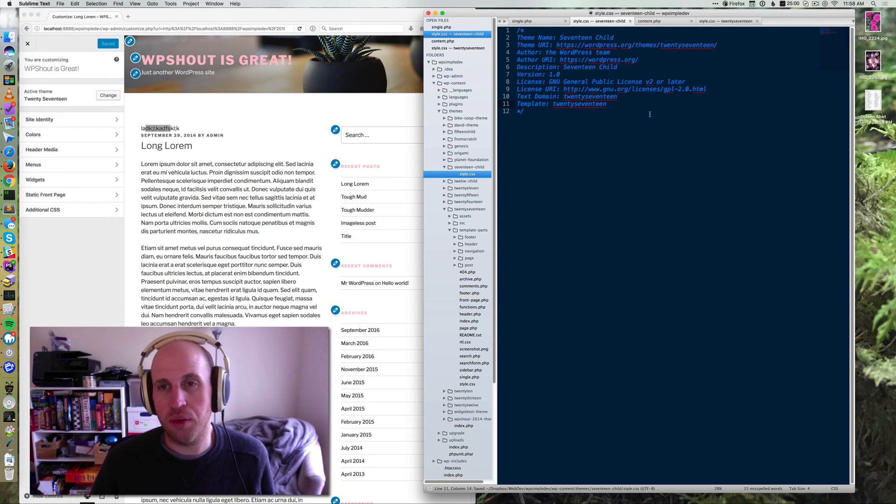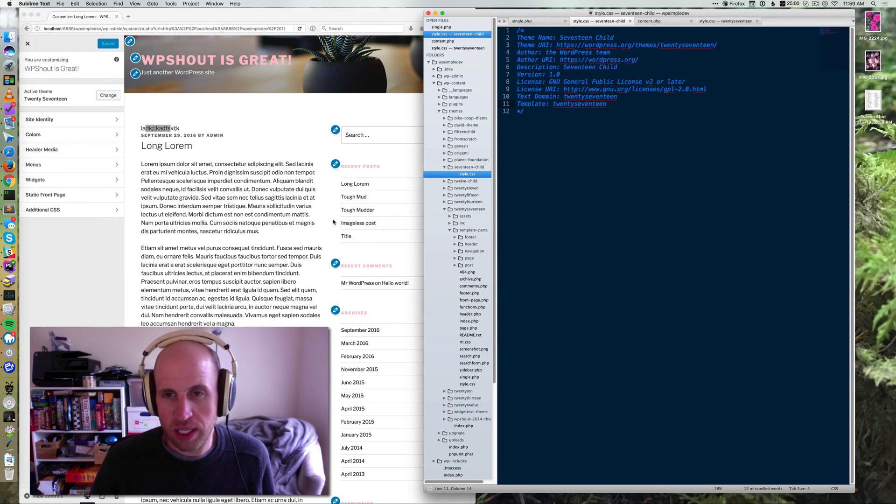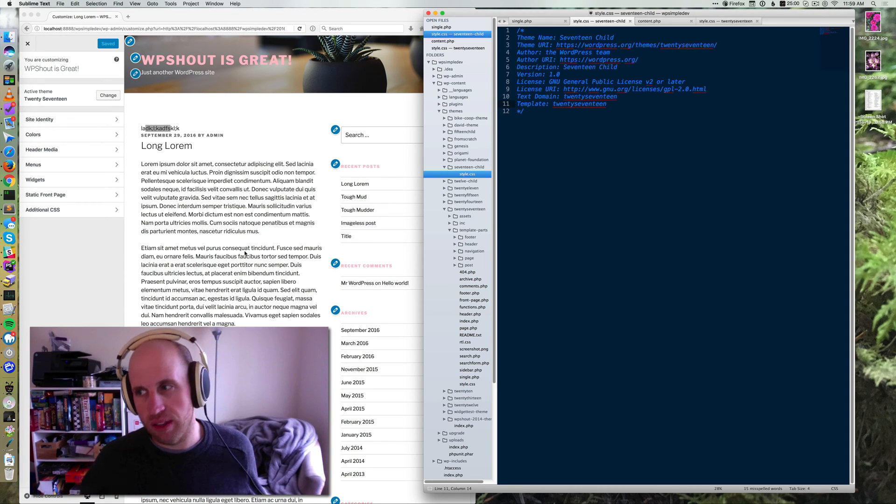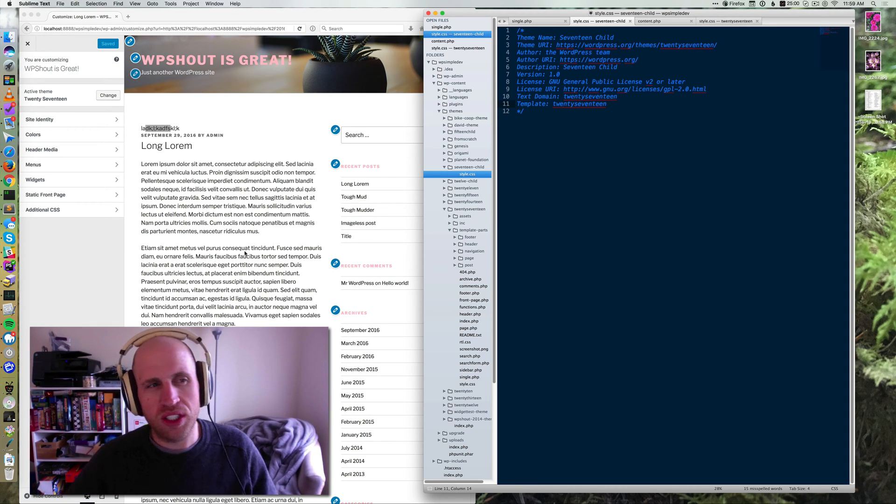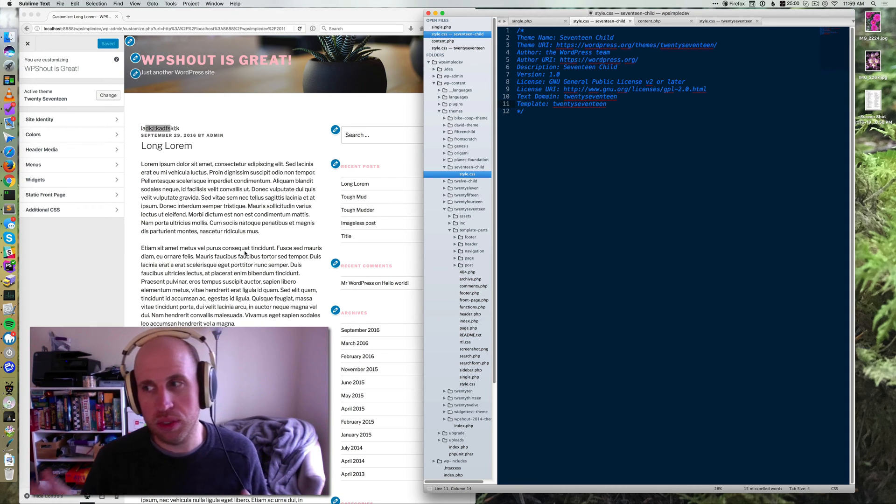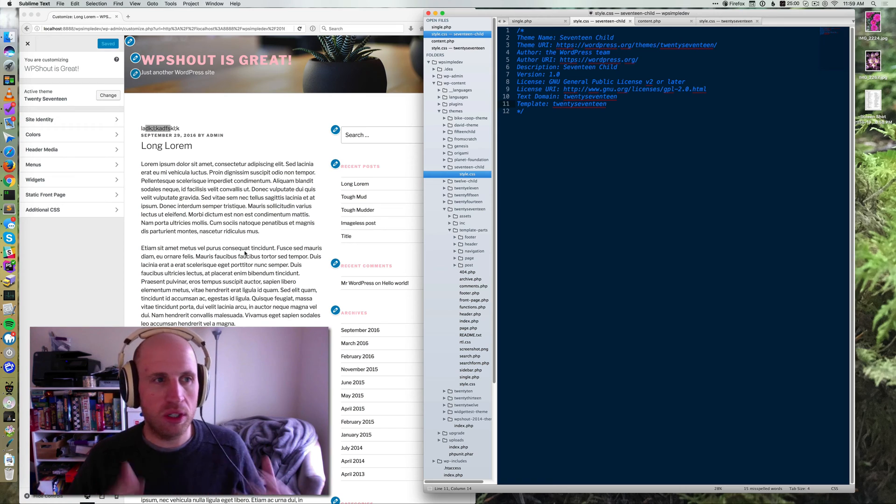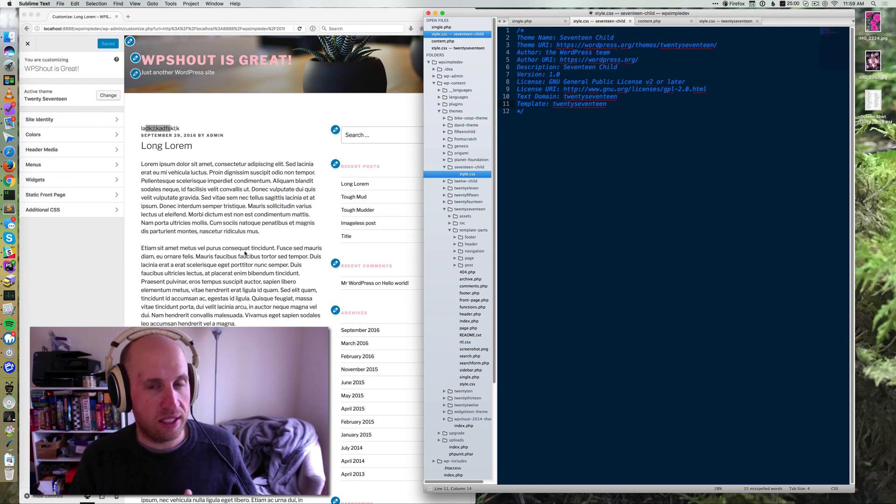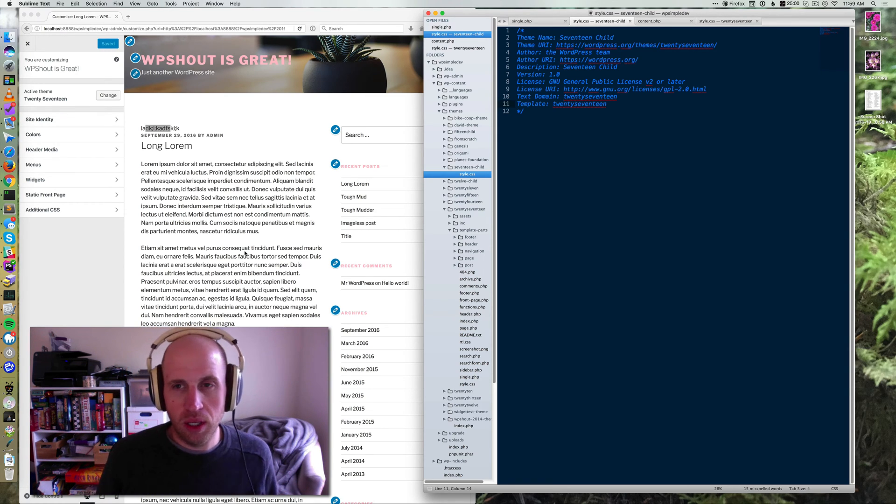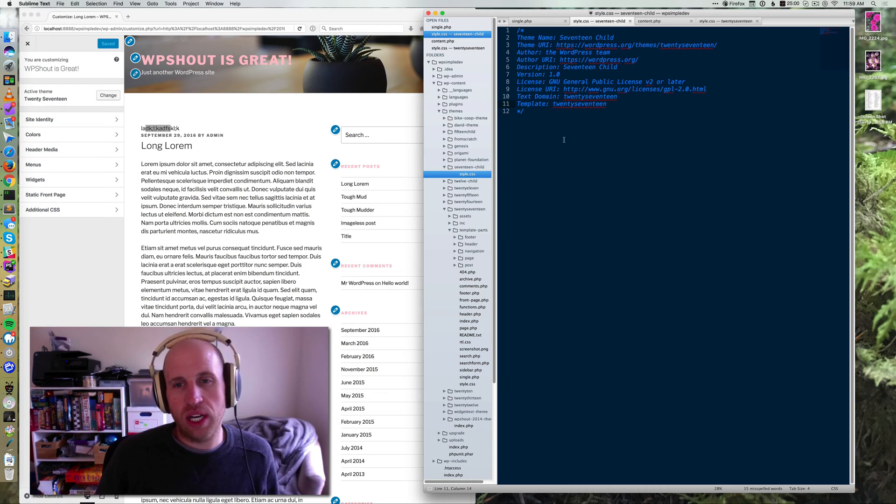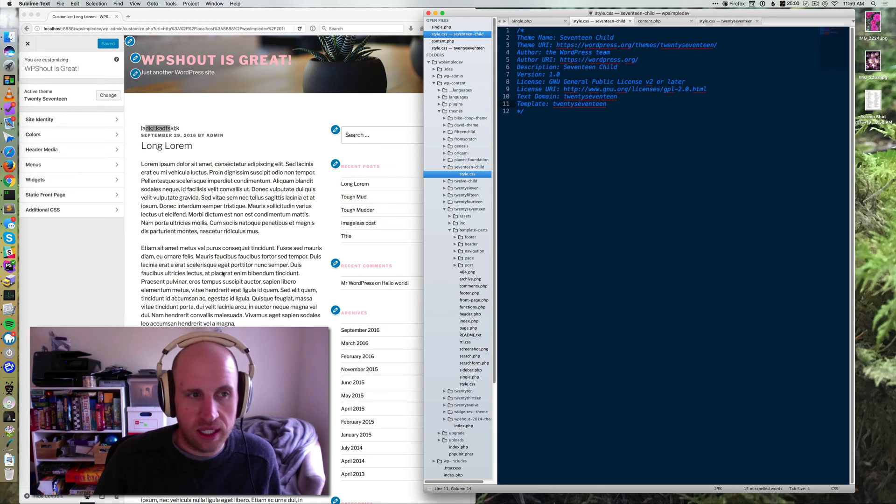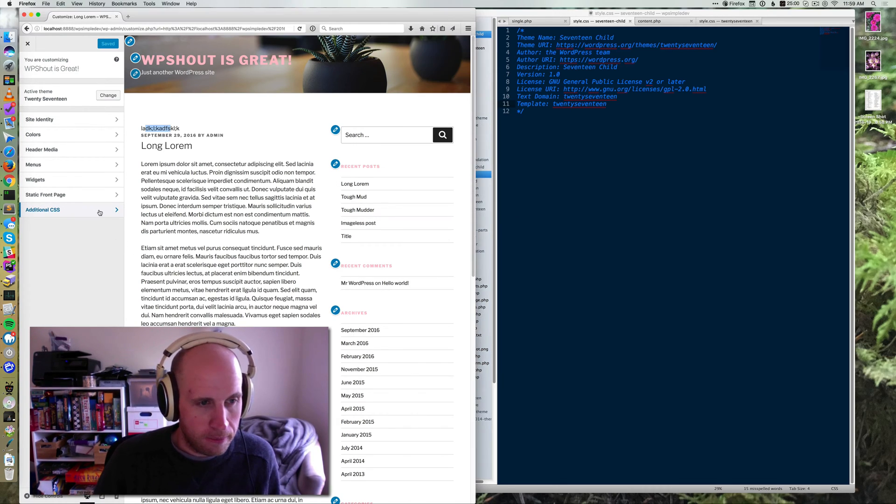Without this line, we're just a normal WordPress theme that is supposed to do everything. When we're a child, what happens is WordPress assumes that you're just customizing stuff and everything else it'll look for in the parent theme. So I can just add some styling via style.css and not change anything else.